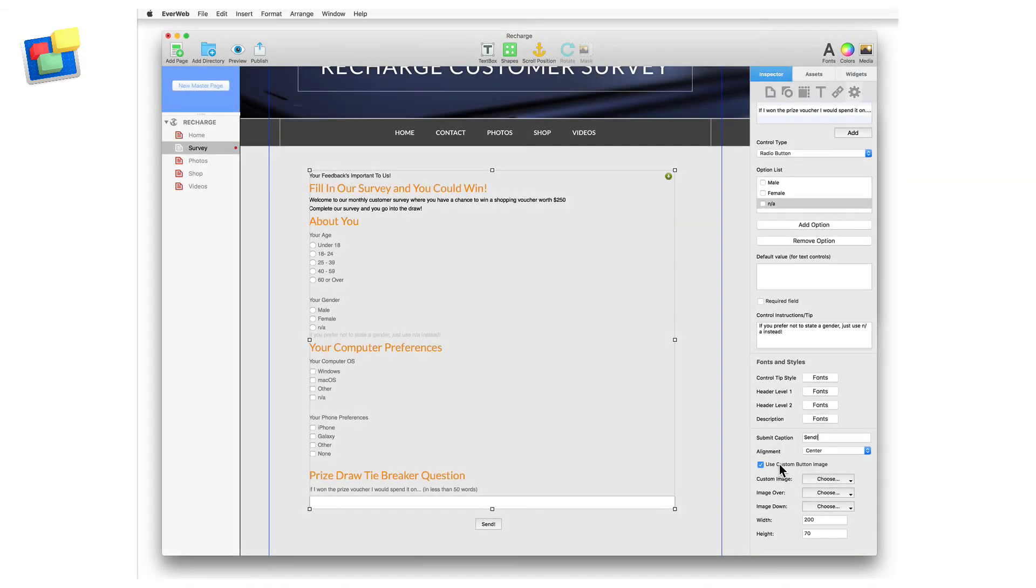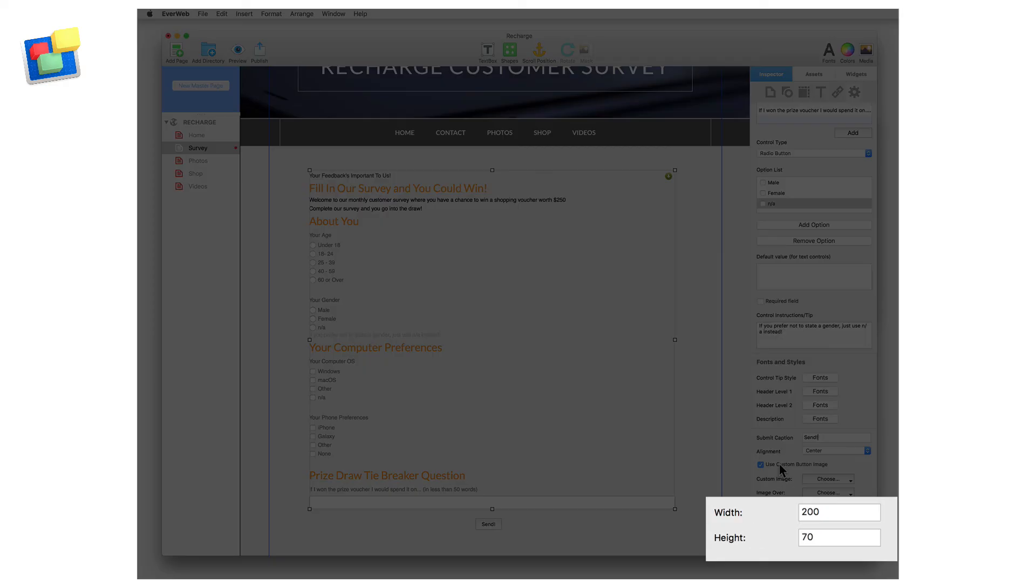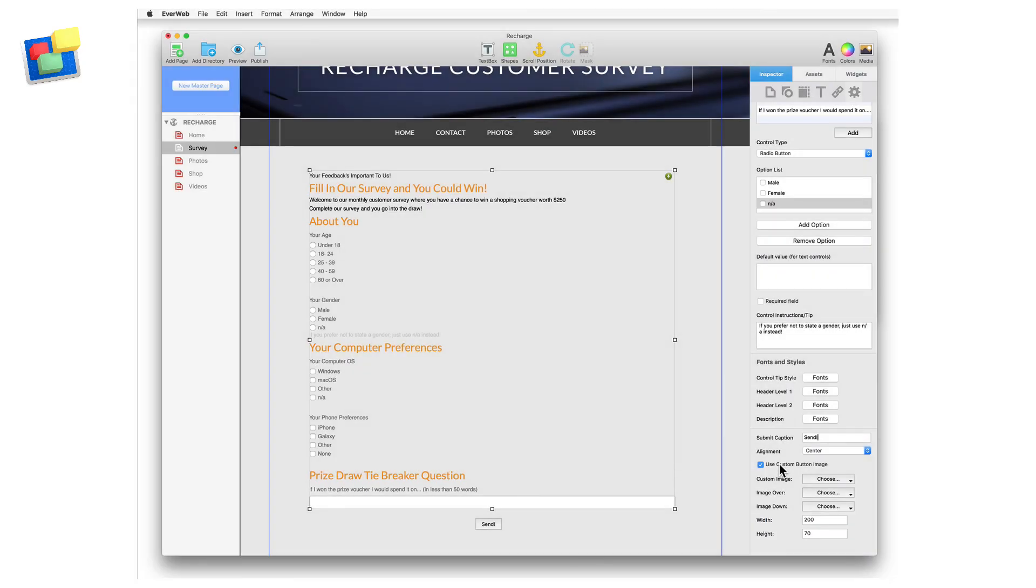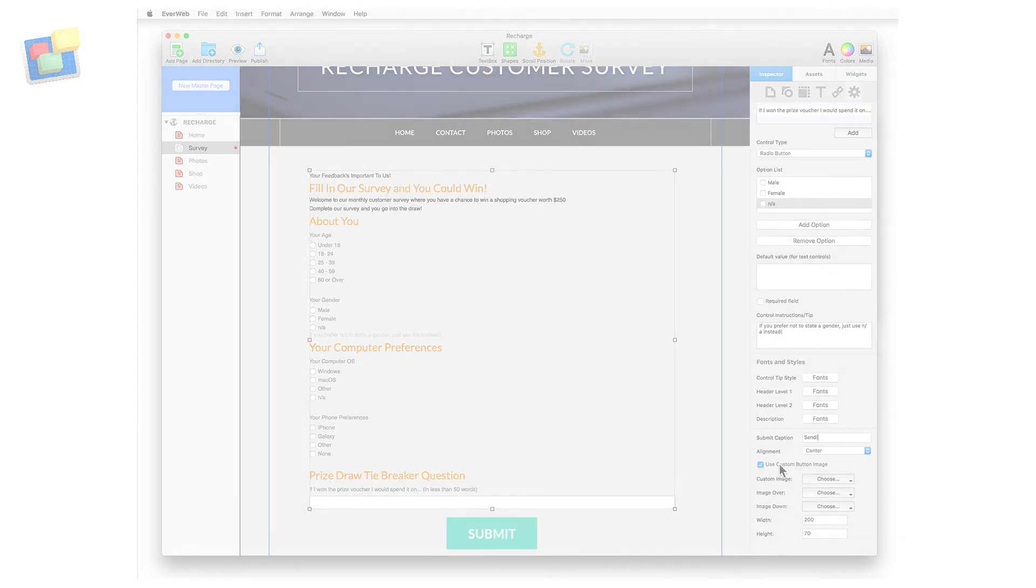The size of the custom button can also be altered using the Width and Height fields. When using these fields, remember to consider the button's proportions when setting its dimensions.